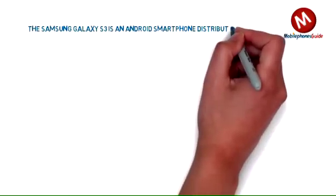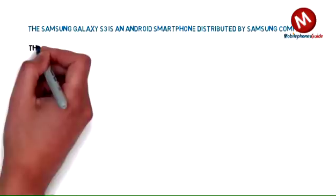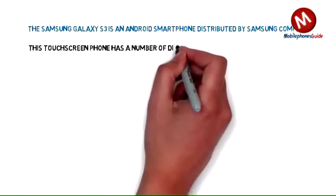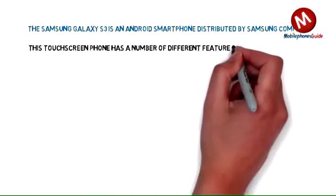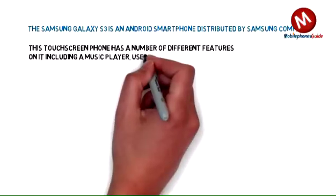This touchscreen phone has a number of different features including a music player, user-friendly interface, and downloadable applications.